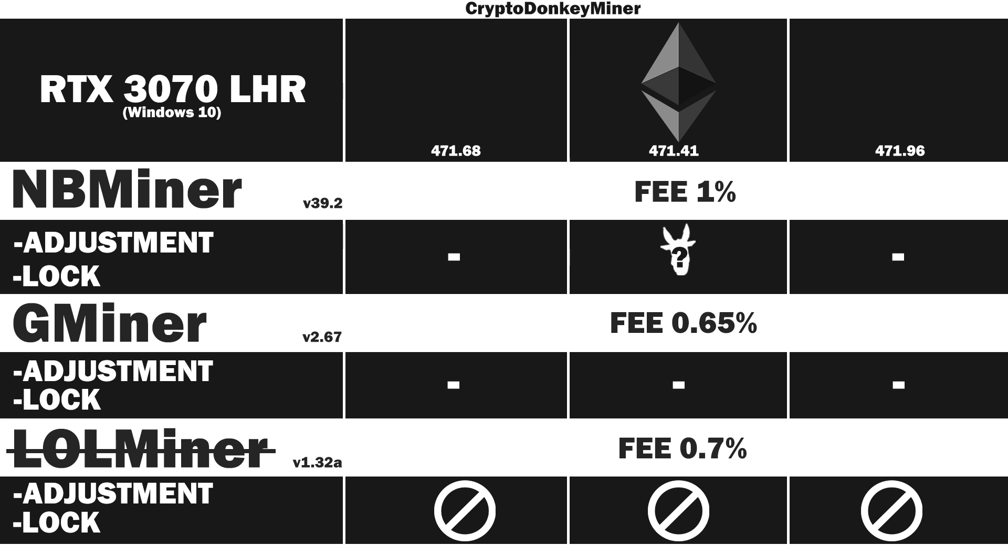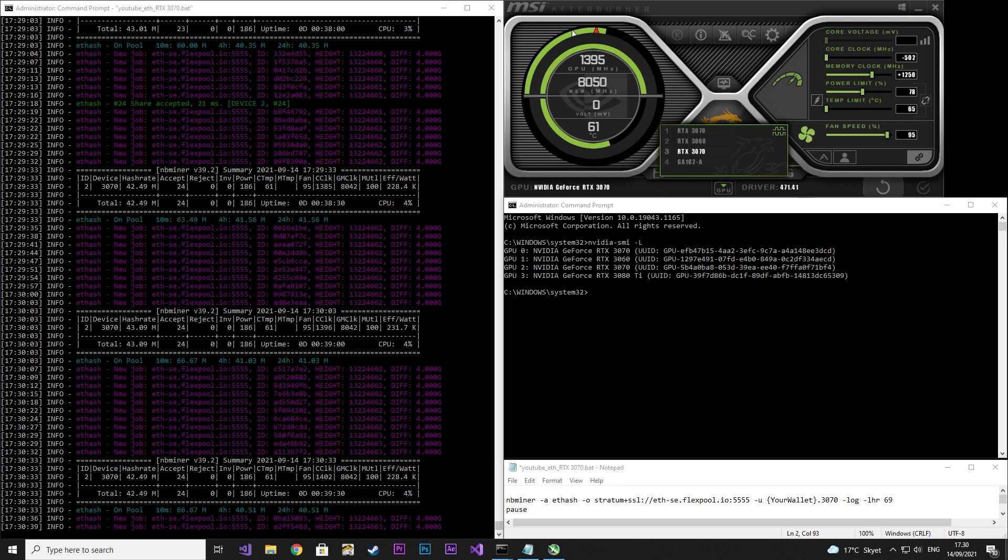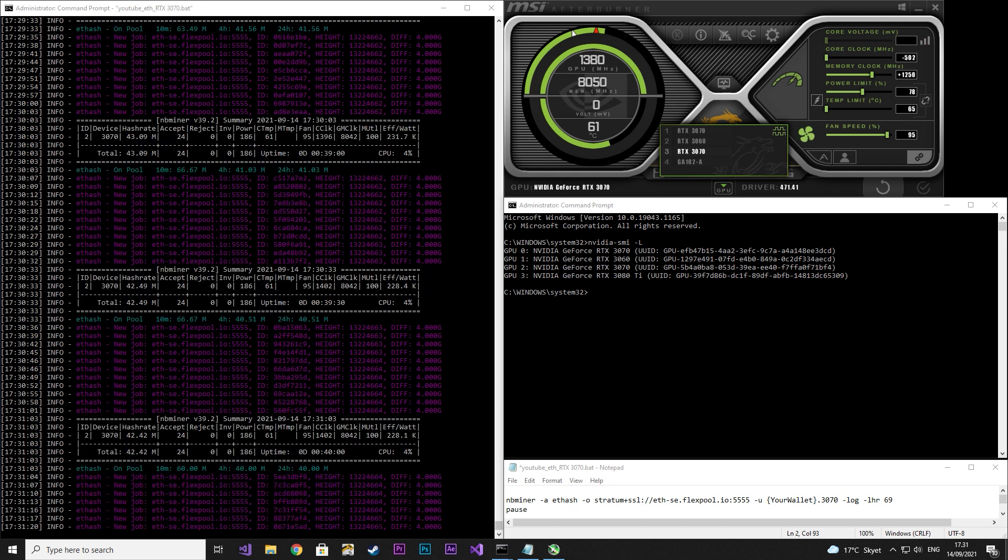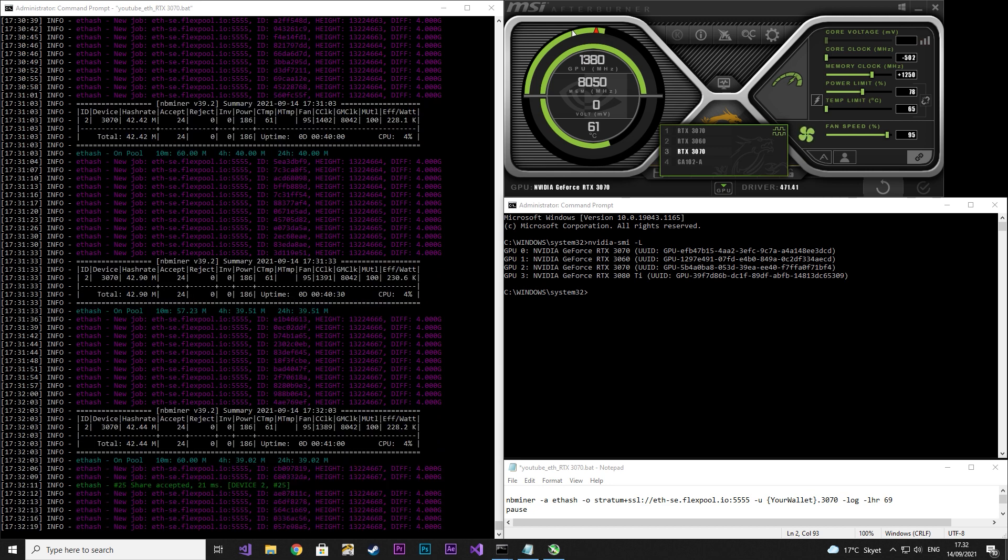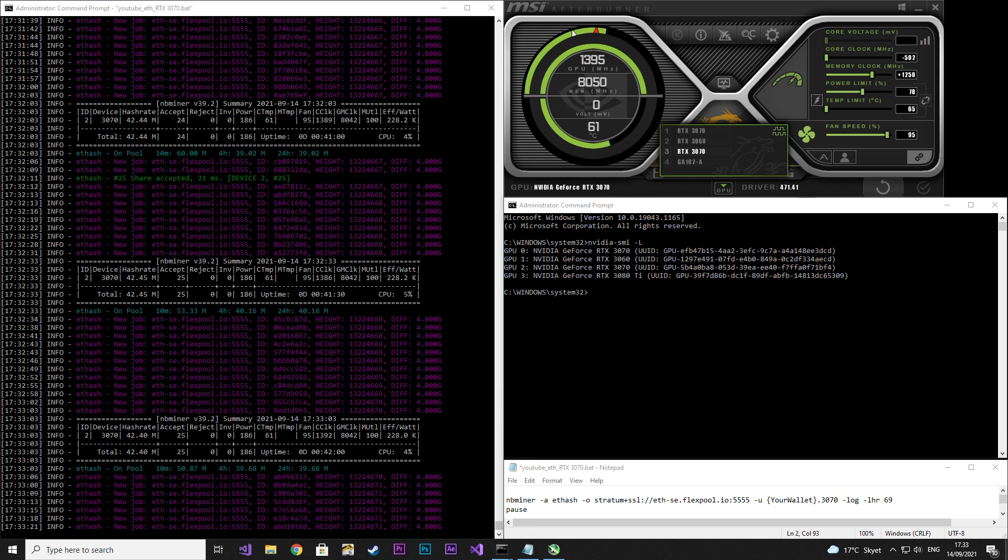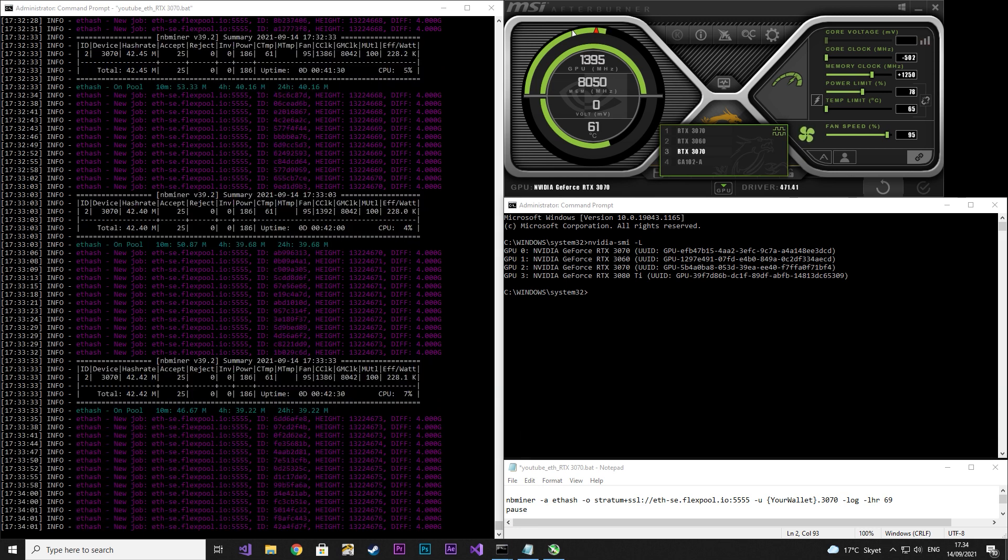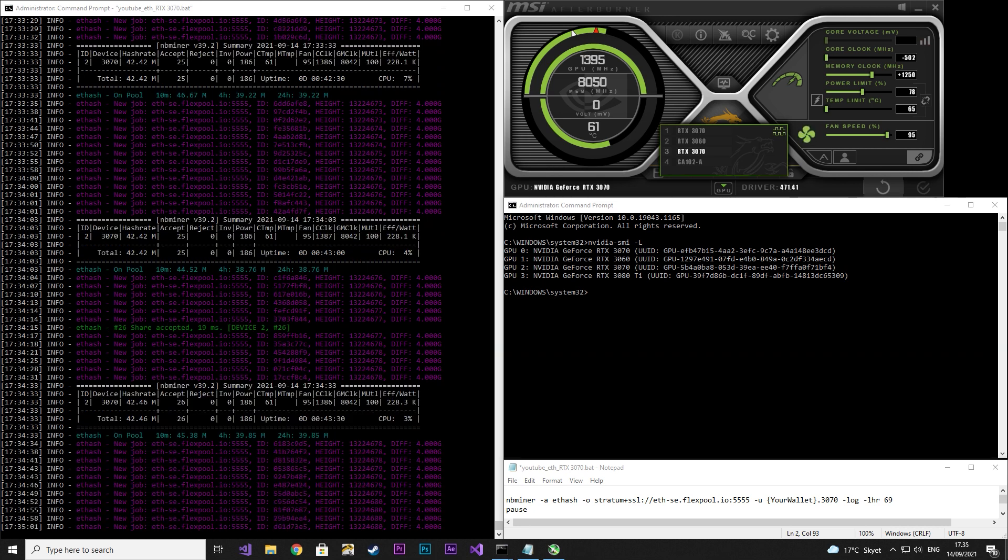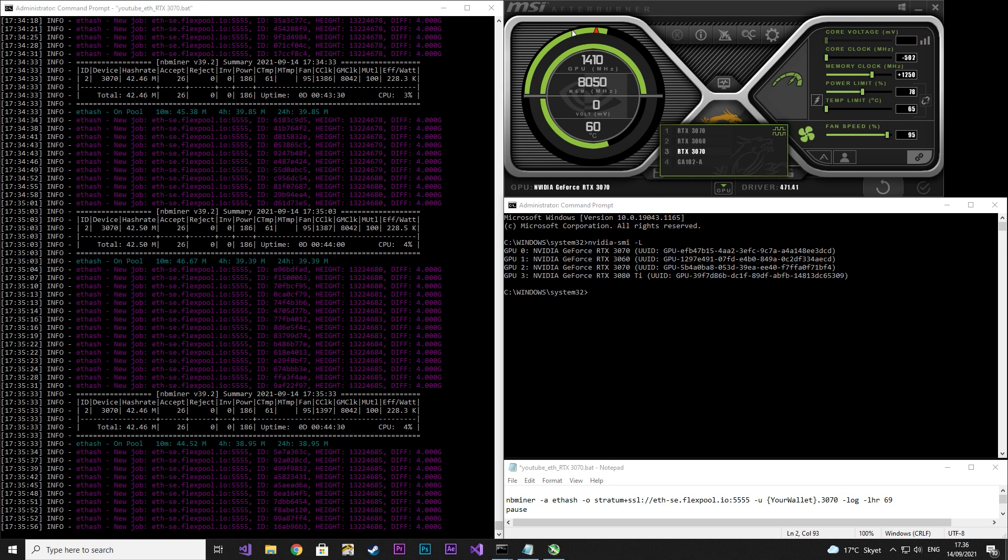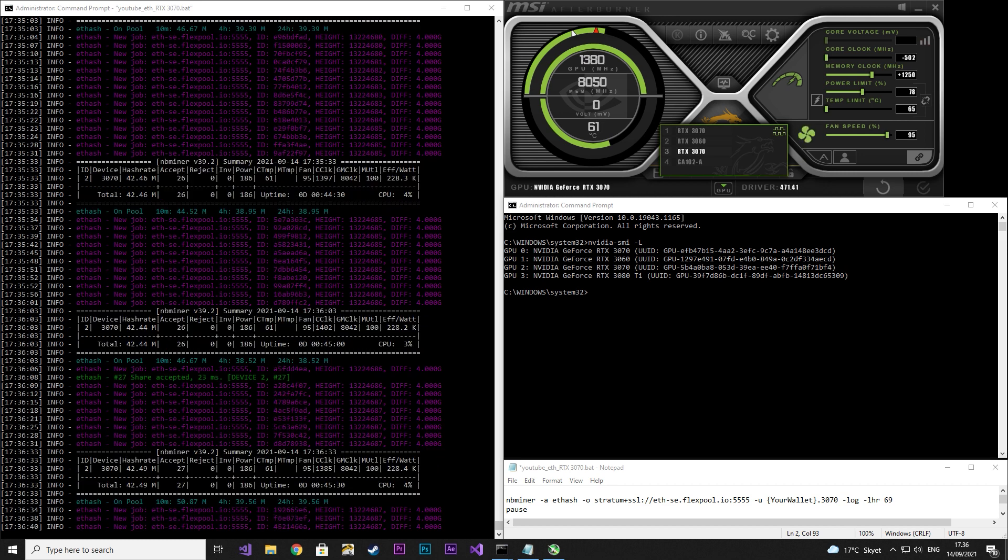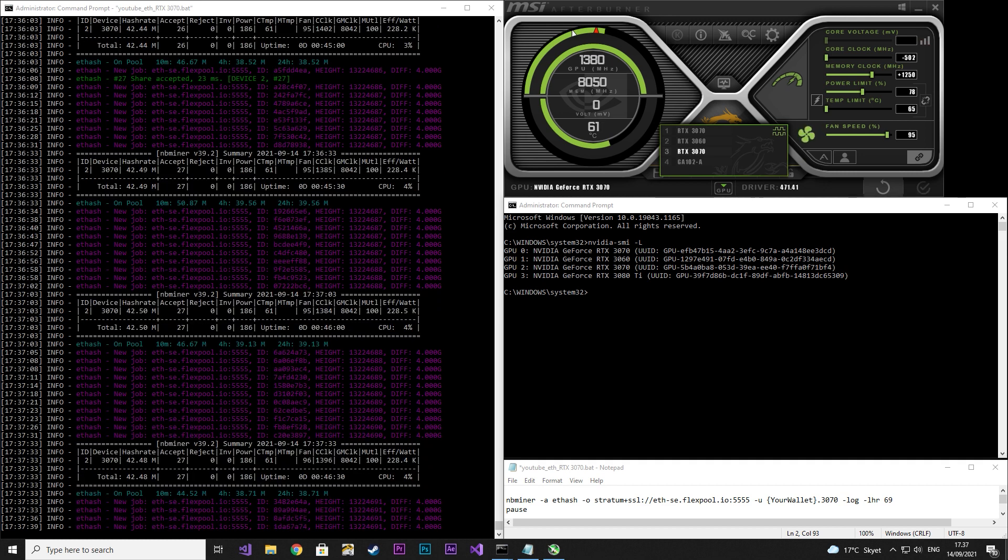First up is NBMiner with adjustment clock rates. I set the core to minus 502, the memory clock to 1250, and the power limit to 78. I set LHR at 69. As soon as I go above that it locks. The hash rate doesn't look bad but looking at the power usage I think it's a bit too much. That can definitely be done better. Note how the core clock jumps.